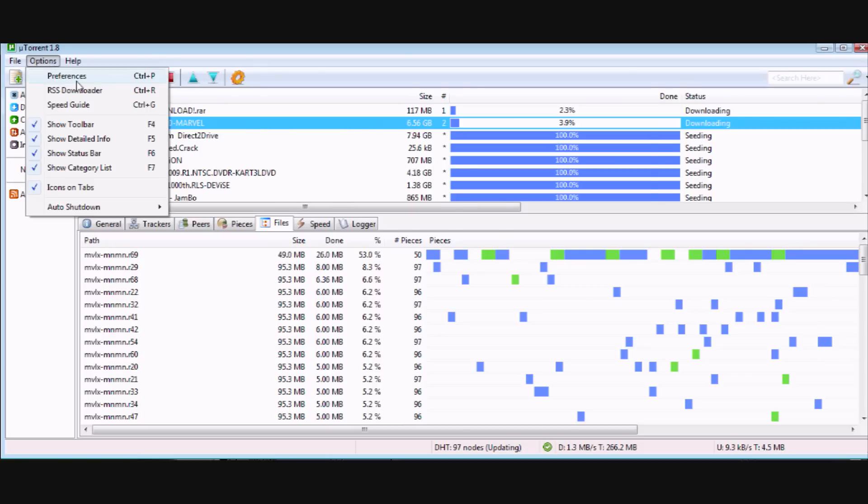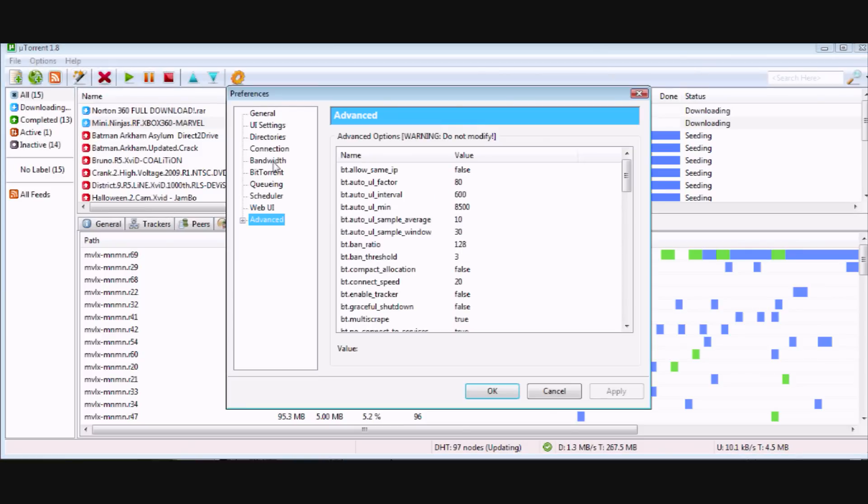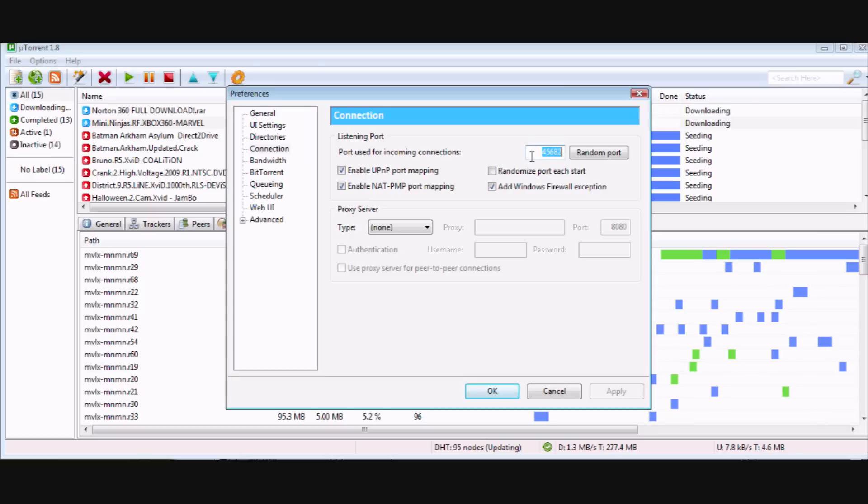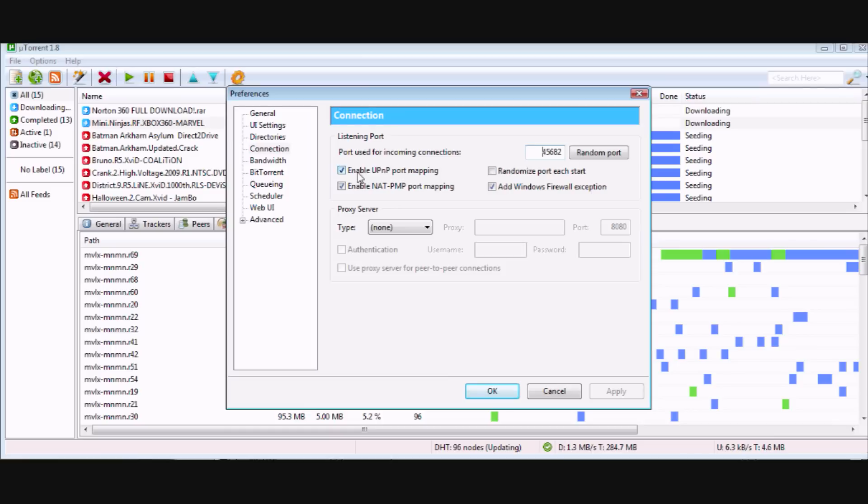For the preferences, go to Connection and you have to type in 45682. You have to enable your UPnP port mapping and the NAT-PMP port mapping and add Windows firewall exception.